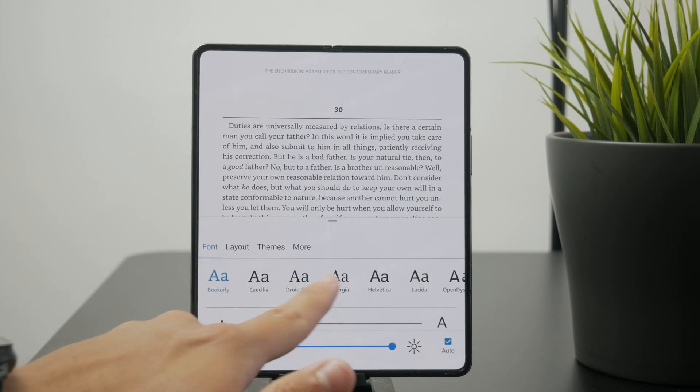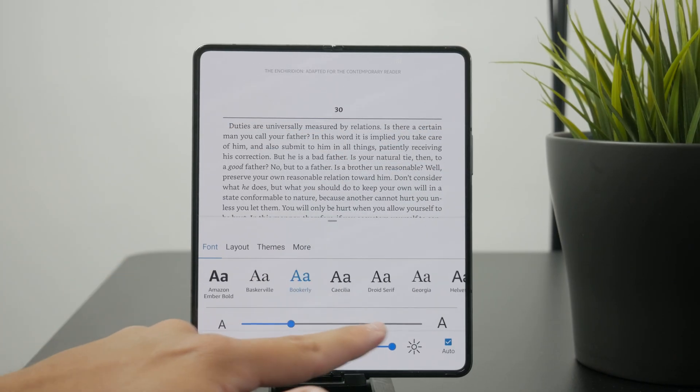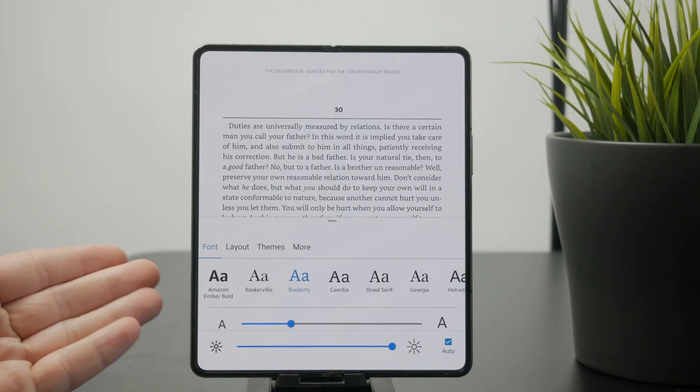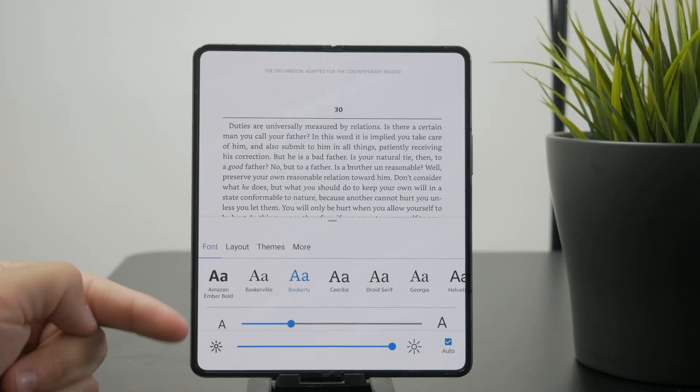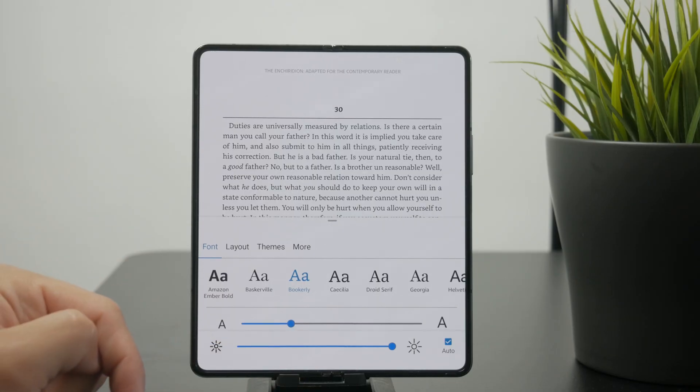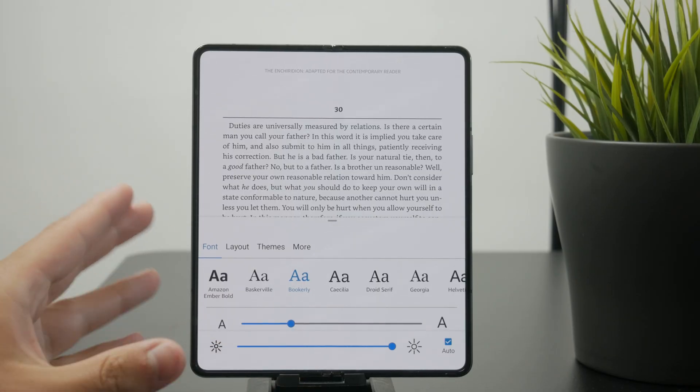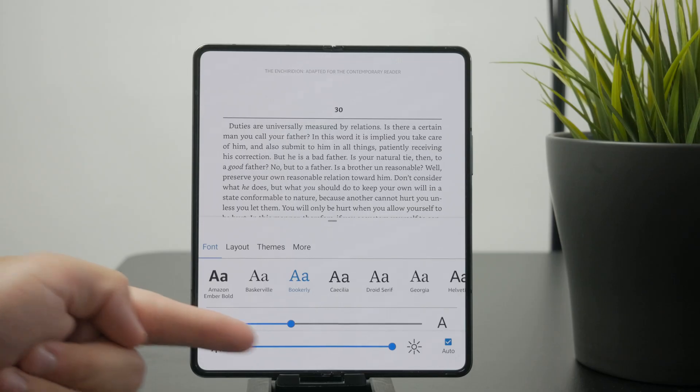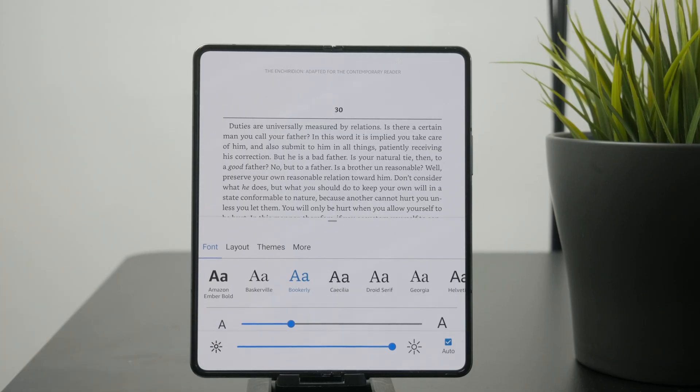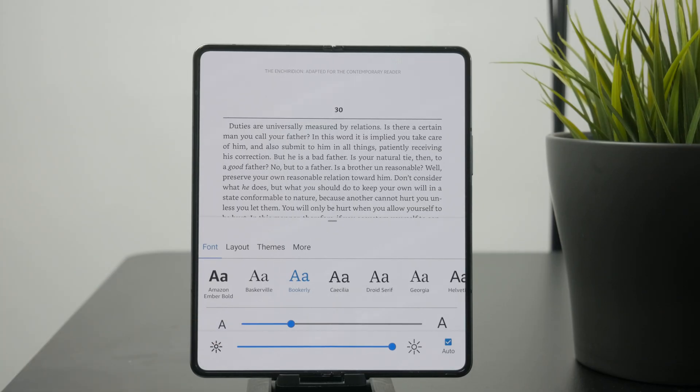This lets you change the font of the book that you're reading, like a different layout, a theme, even the size of the letters, the brightness. It gives you automatic control of the brightness. So many different things to figure out.